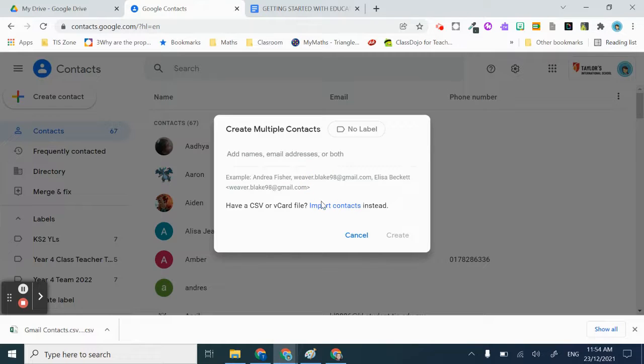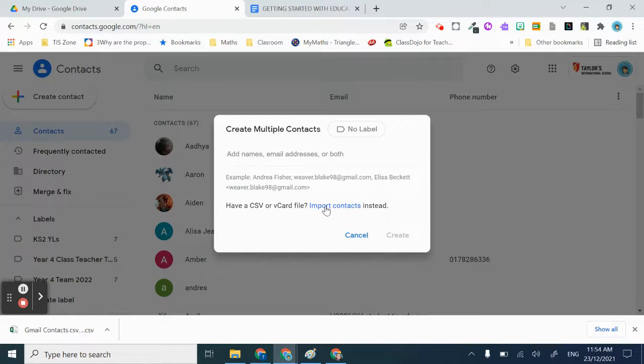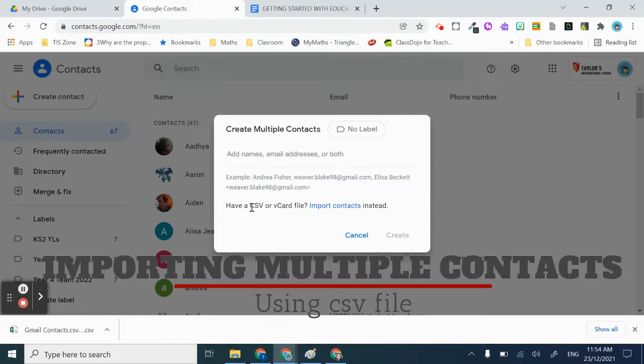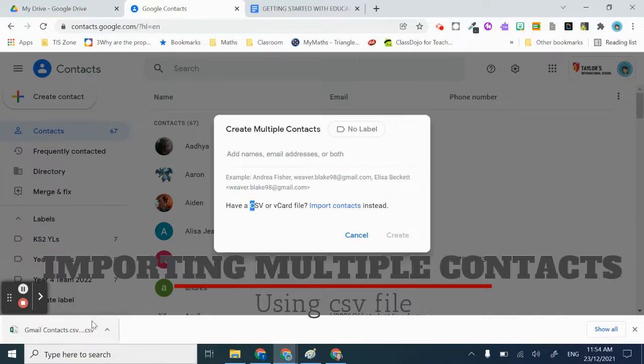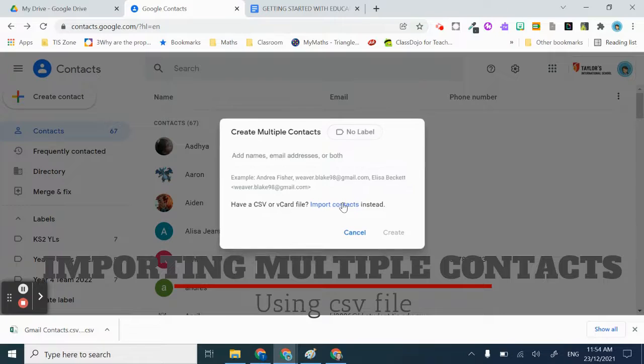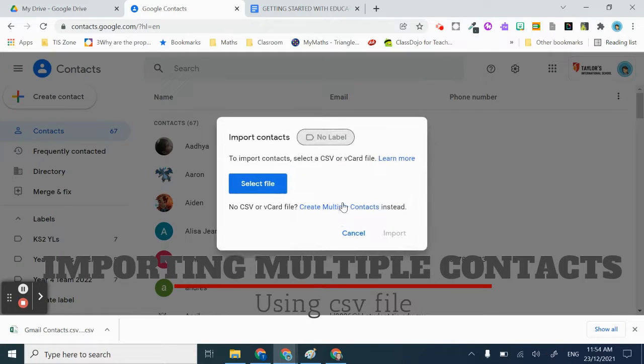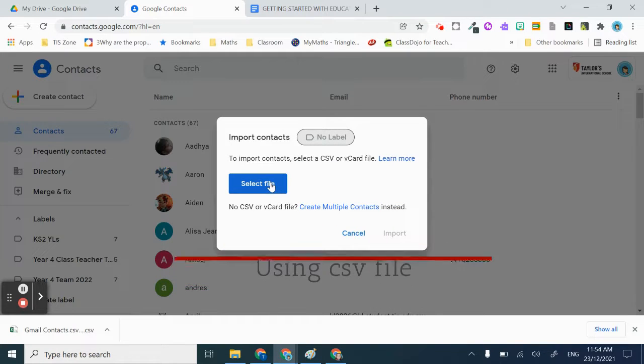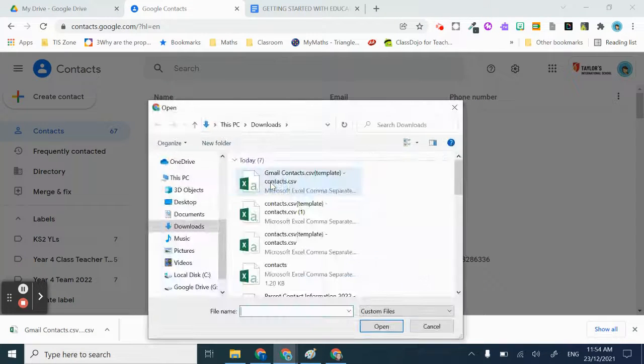For easier work, you could just import the contacts. You have the CSV, the one that you've just downloaded. Just import the file that you have just downloaded.